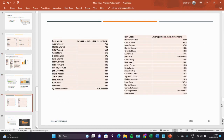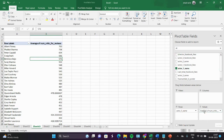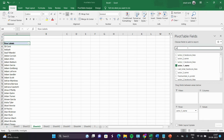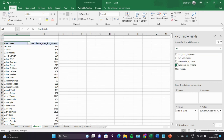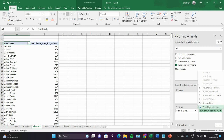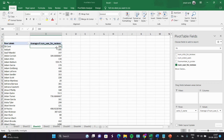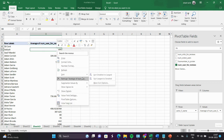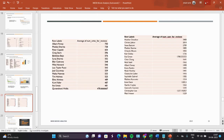For finding the audience favorite actor, we have to do average of number of user reviews. I am deselecting the previous field and selecting number of user reviews, then changing to average. After sorting from larger to smaller, here you can see the audience favorite actor.